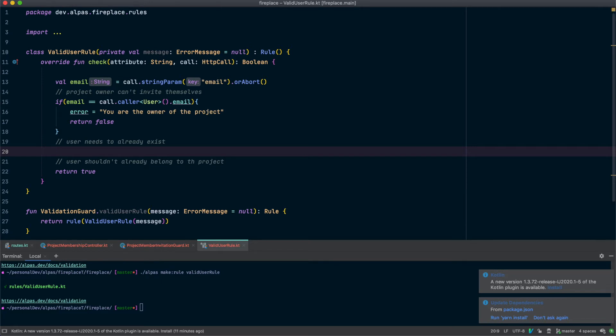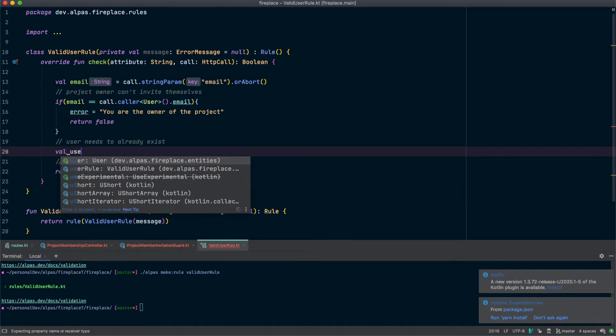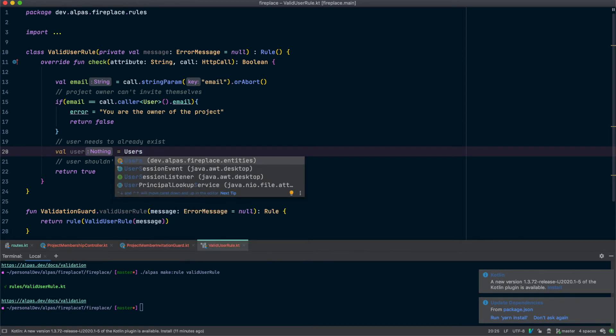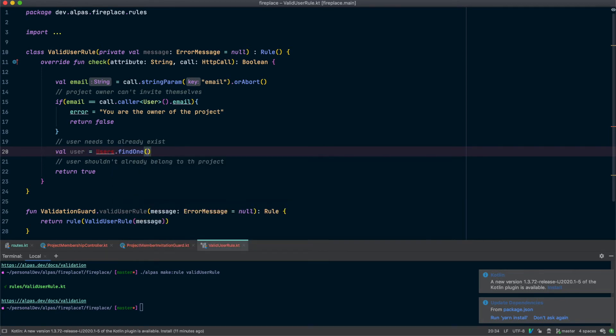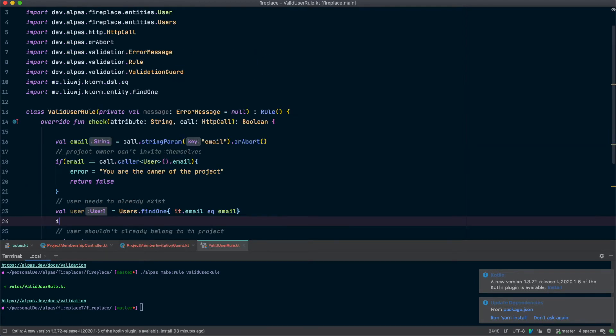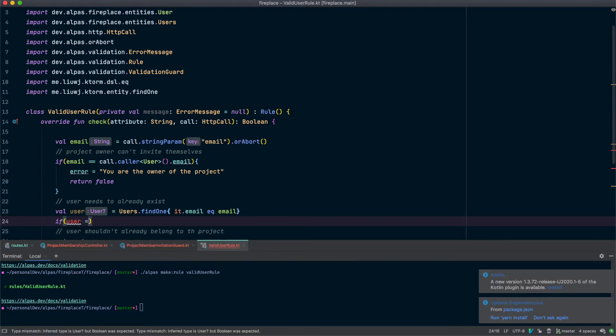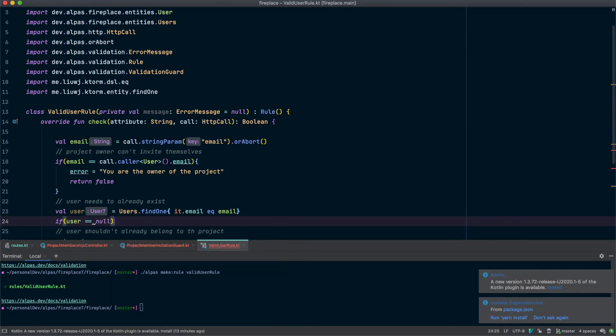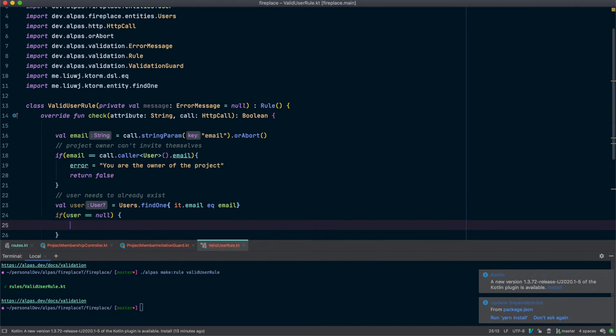Now let's go ahead and fetch the user or try to fetch it. Alright so if the user is null, that means the user doesn't exist yet so that's not going to work for us.